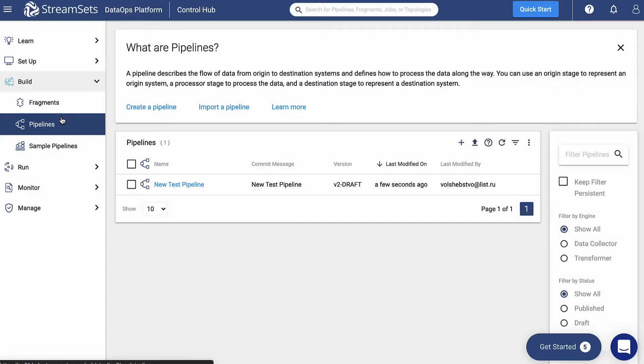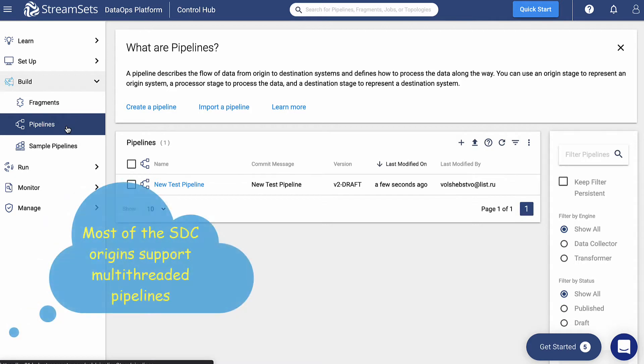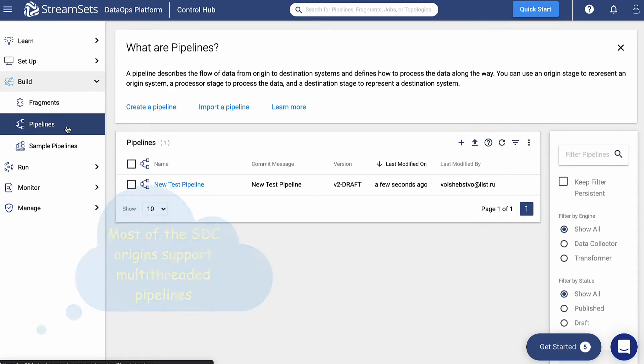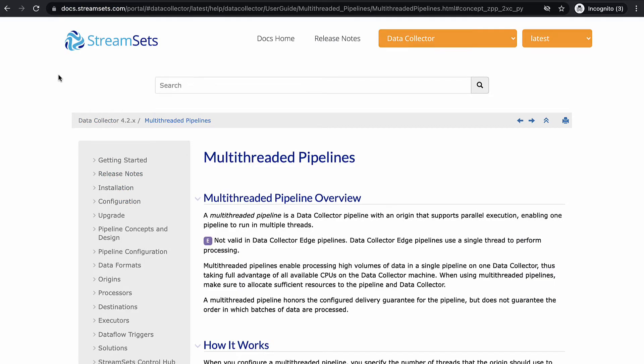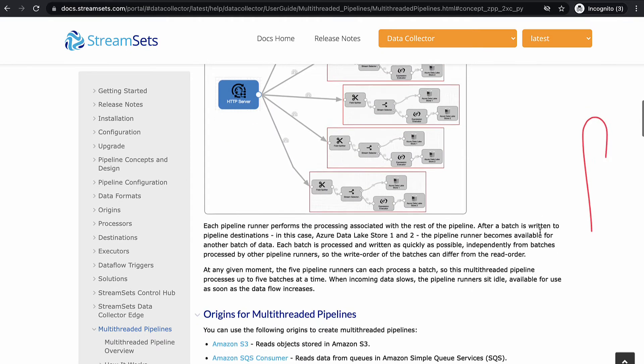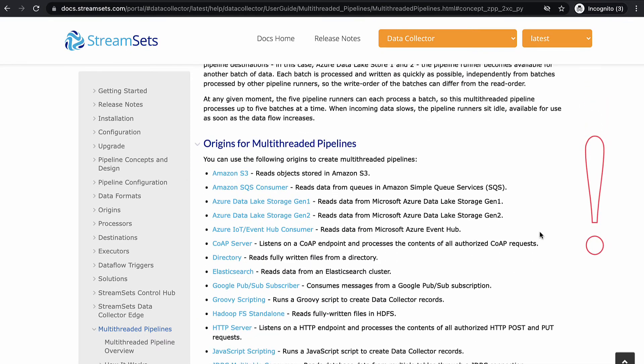And now it's time to tune our data collector pipeline. For the purposes of this lesson, we're going to focus on the tuning at the pipeline level. In the StreamSets data collector, most of the origins support multi-threaded pipelines. A greater number of threads can increase the number of records transmitted per second. In other words, records throughput will be enhanced by using multi-threaded origin. If you want to learn more about the topic, proceed to docs.streamsets.com, move to the data collector section and find the article about multi-threaded pipelines.